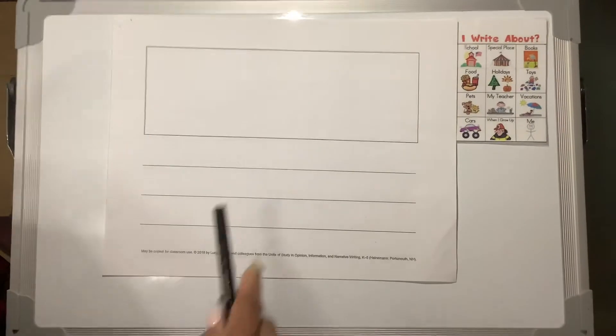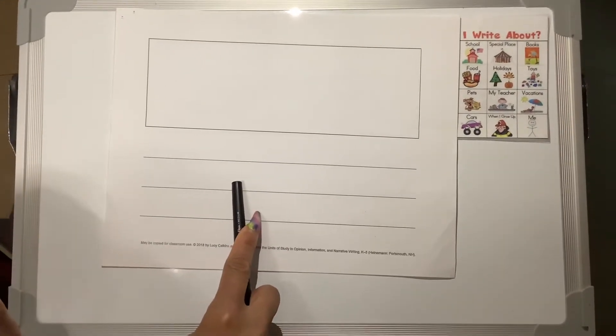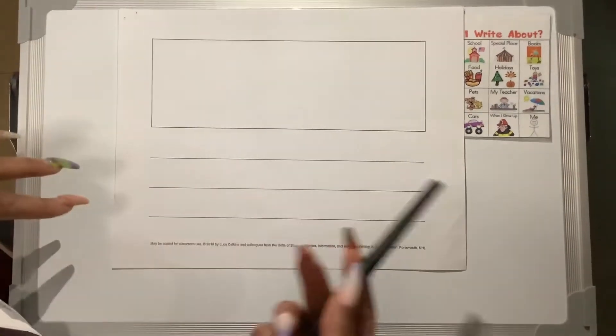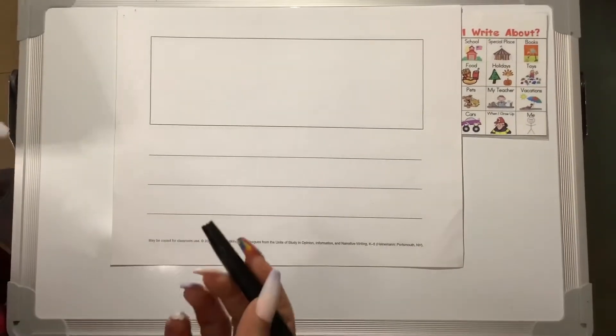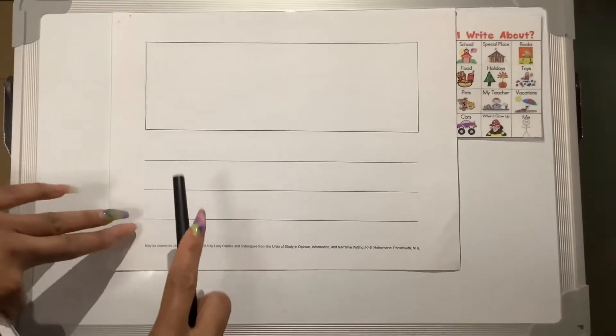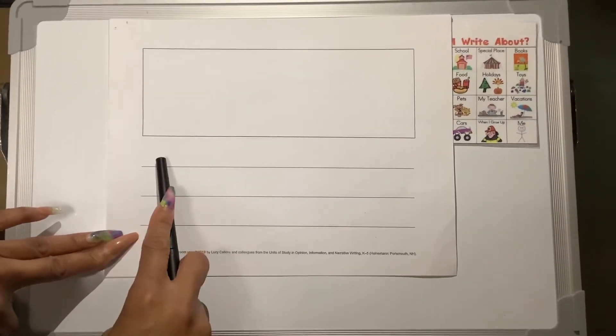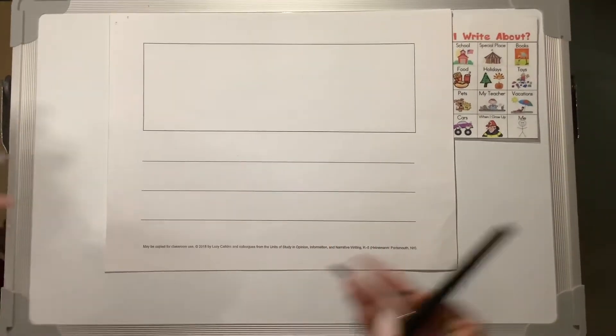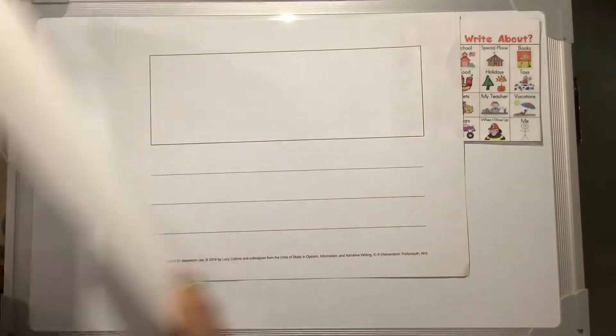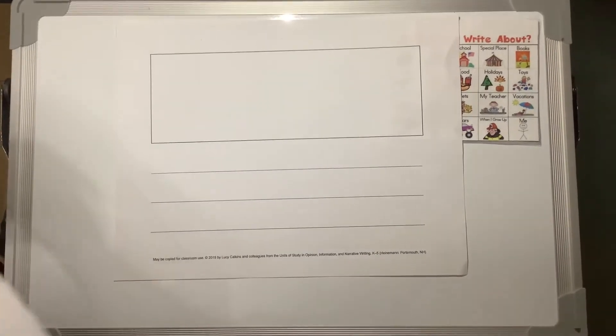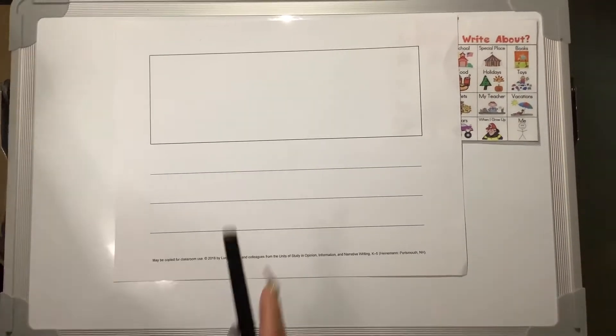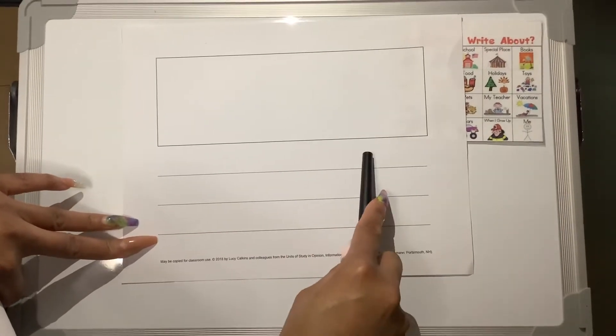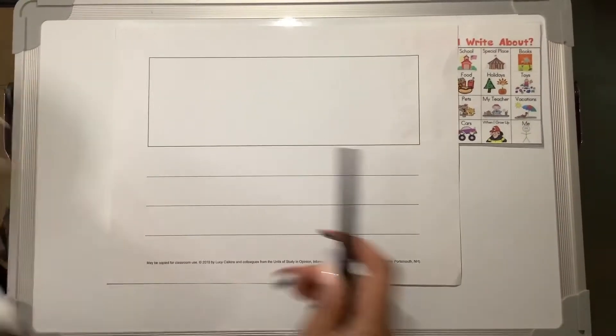And my third detail or my third fact, I'm going to have teacher playing with shapes or something or some type of math manipulative. Because I want to teach my readers that teachers help you do math. And on my last page, which is my conclusion page, I'm going to put, now you know all about teachers.